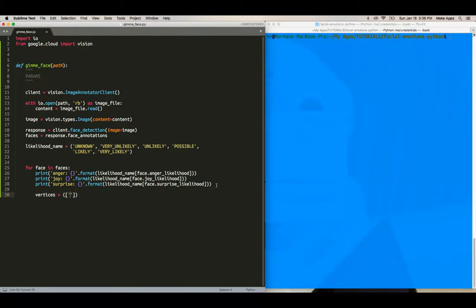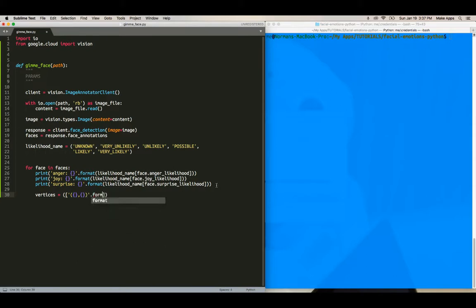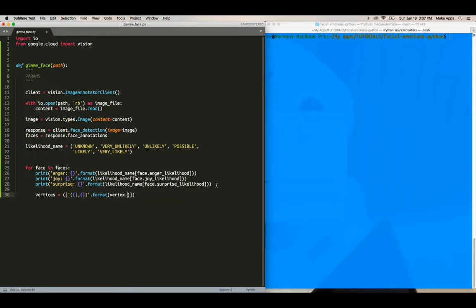I'm going to say it's going to be a tuple. Right. So we do it this way, this way, and then, yeah. And then we format. Okay. Oops. Okay. Then format the string vertex dot X vertex dot Y. All right.